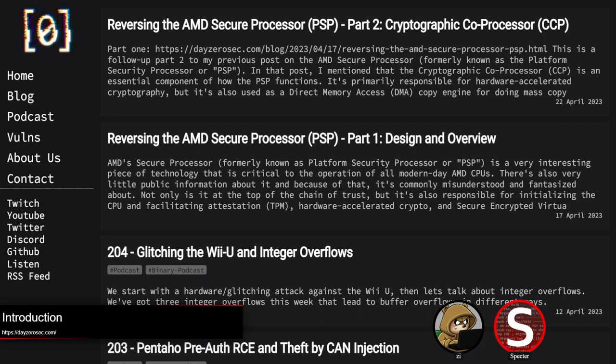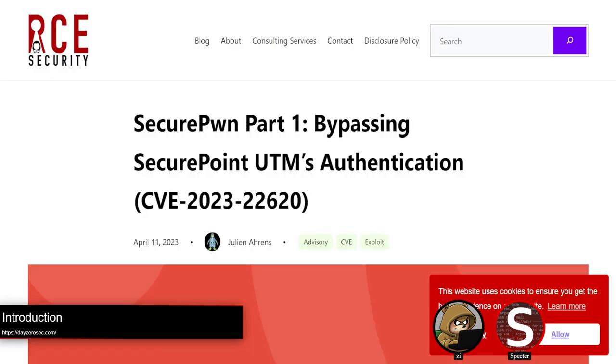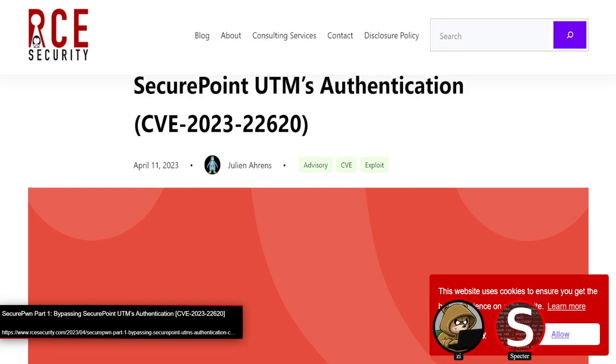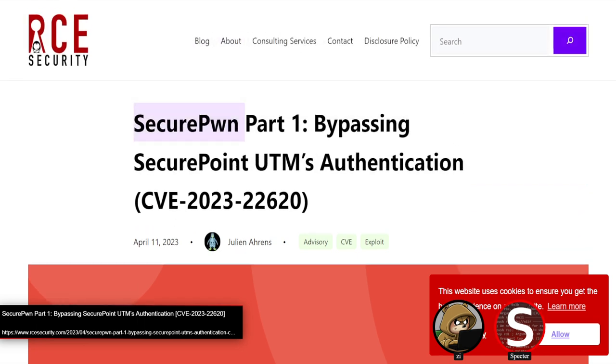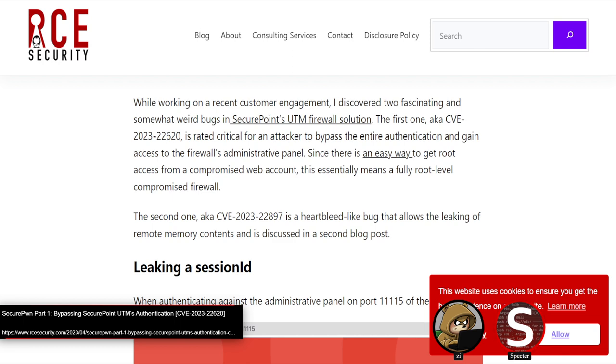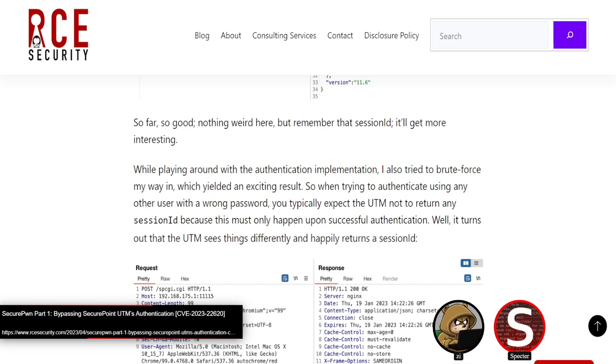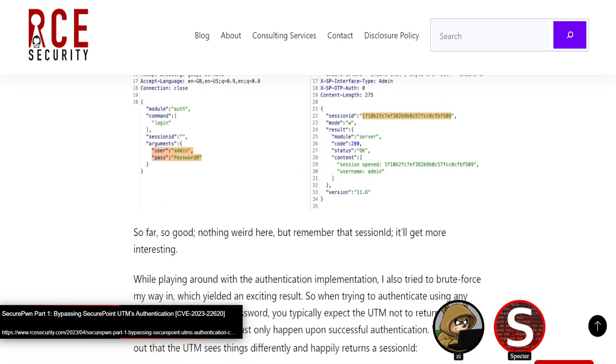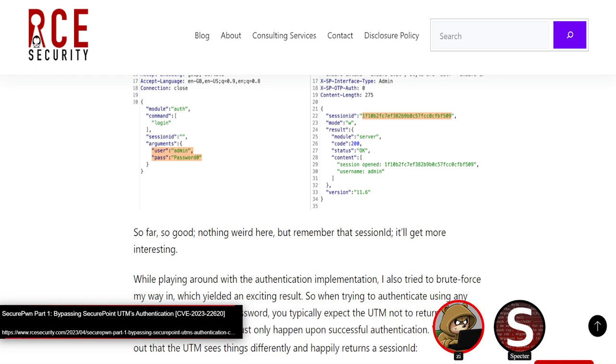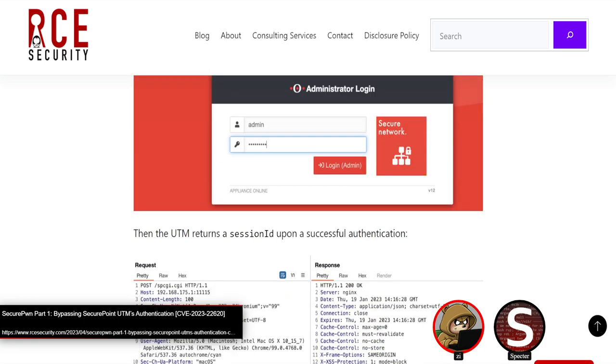We'll jump into our first one here, which is an RCE in SecurePoint's Unified Threat Management or UTM Firewall. There are actually two vulnerabilities discovered, one of which being the one we'll cover today. There was also another remote info disclosure, which we'll cover on tomorrow's episode. Both of these have a little bit of a binary spin to them.